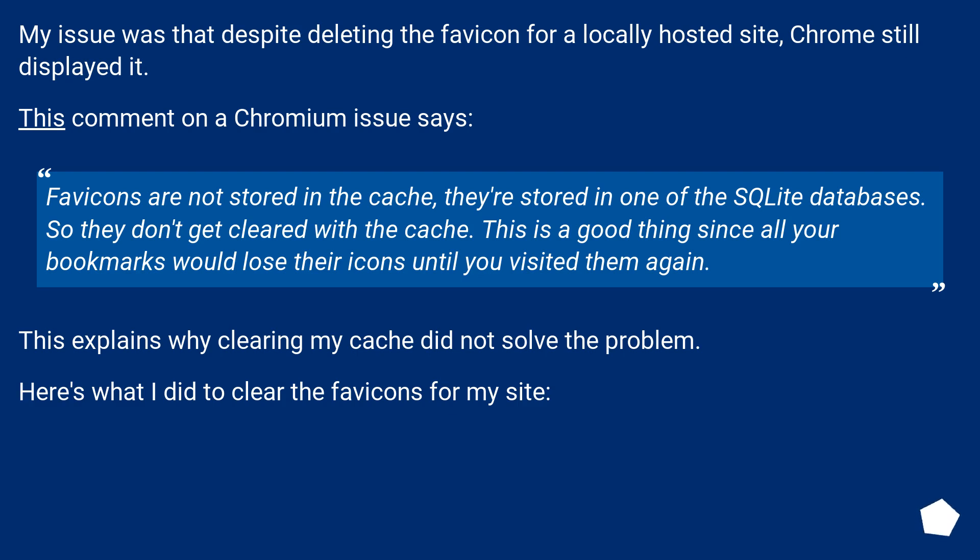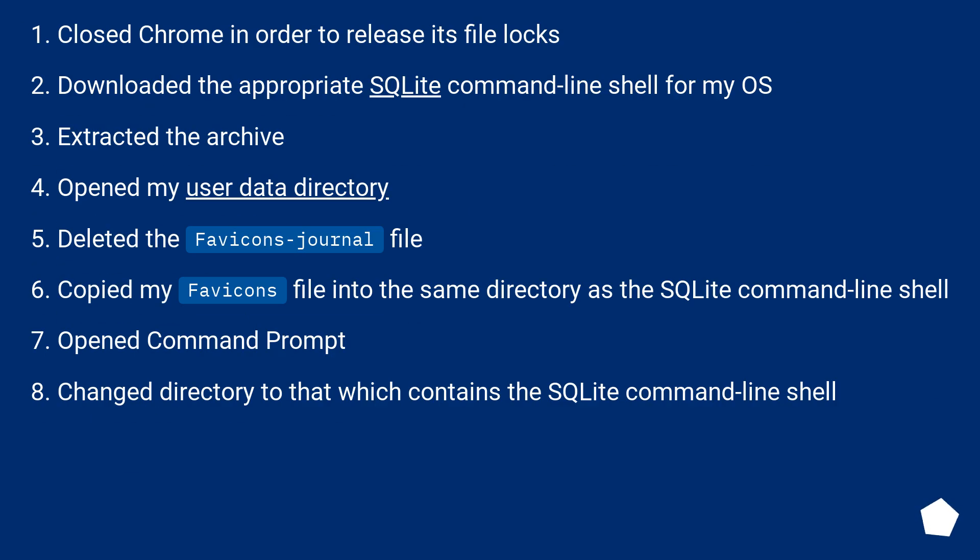Here's what I did to clear the favicons for my site. Closed Chrome in order to release its file locks. Downloaded the appropriate SQLite command line shell for my OS. Extracted the archive.